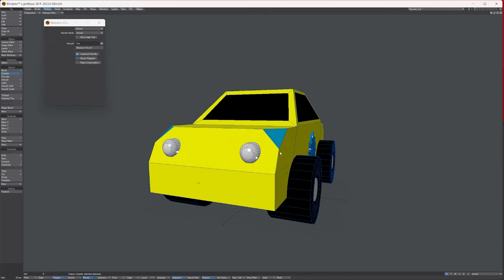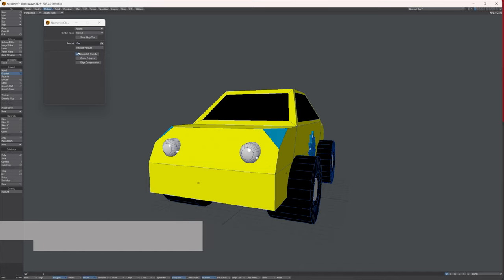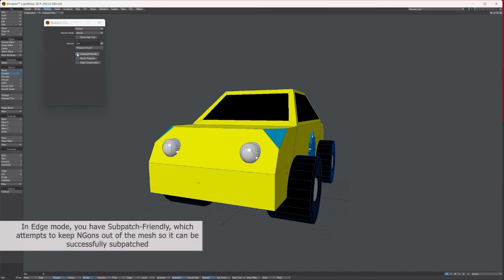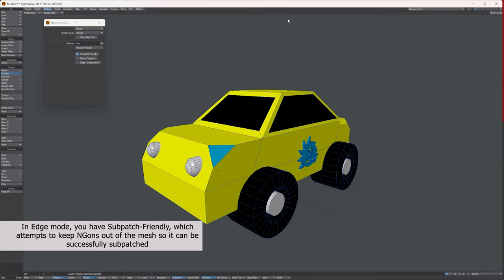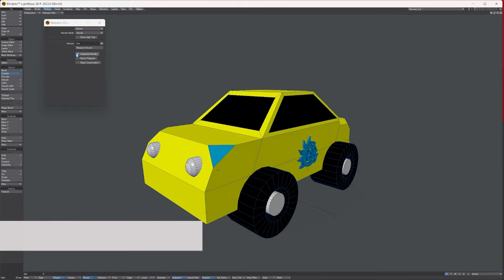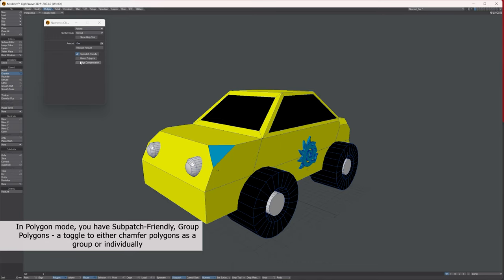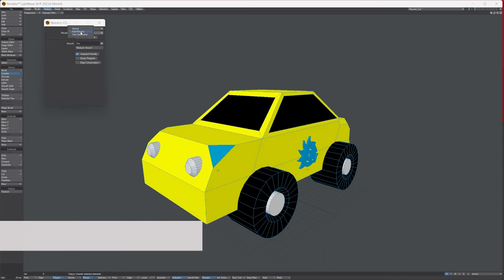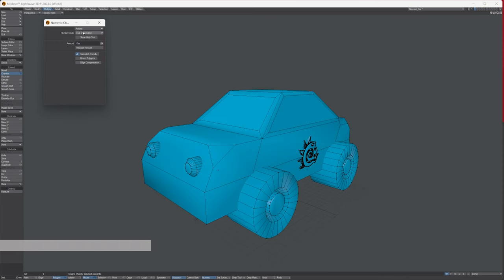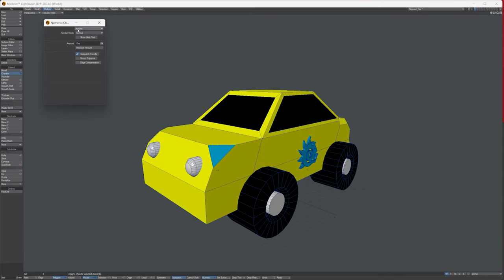When you're chamfering a polygon it will give you a sub-patch friendly version. If your object's sub-patched and you're working on it, it will give you that option to make sure the chamfer is sub-patch friendly. You can group the polygons and compress the edges, and you've got numerical input. There are a few options here and different views based on how you want to view the tool's operation.